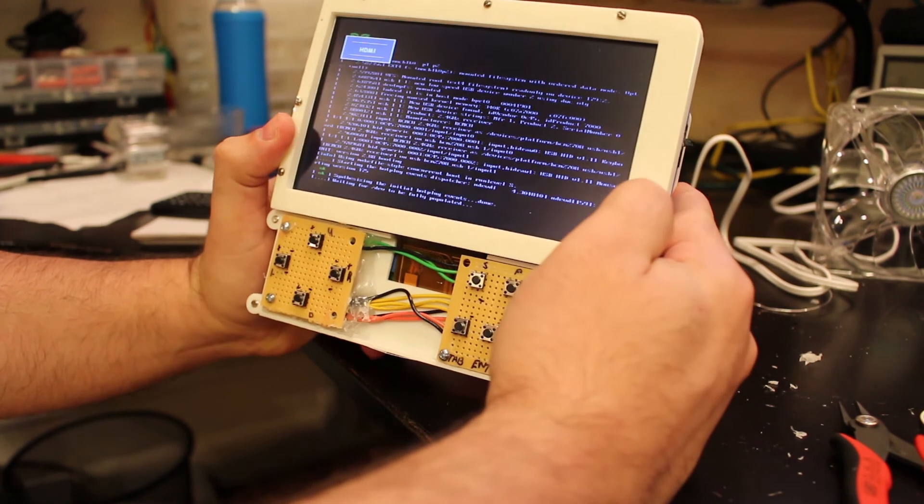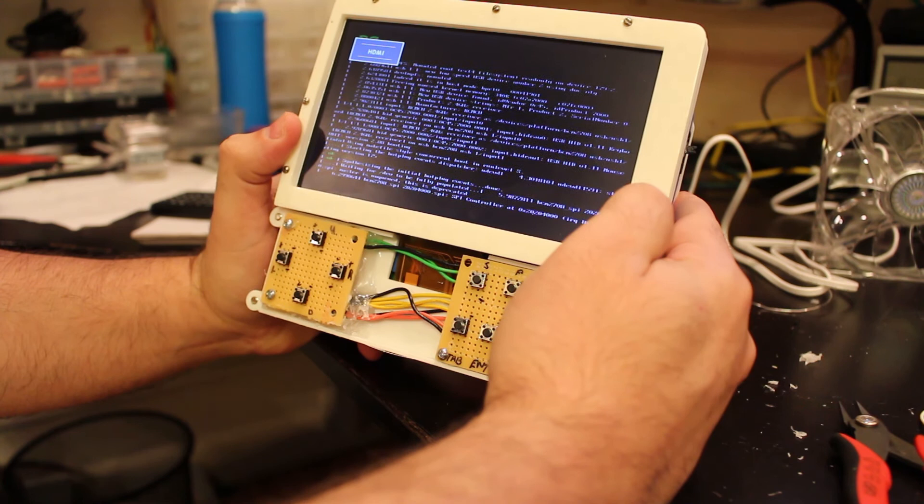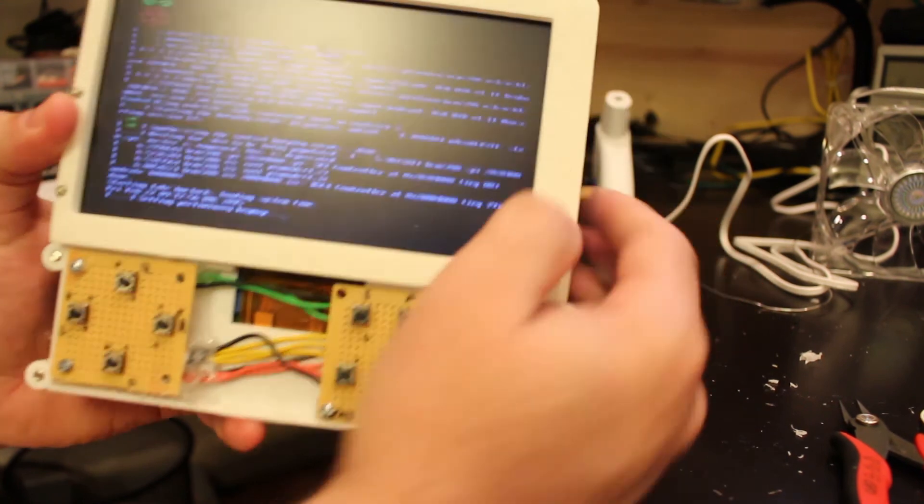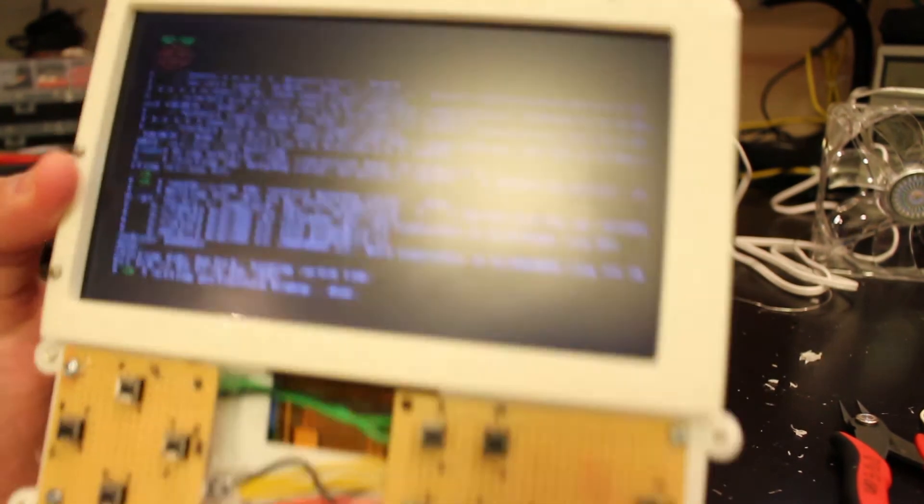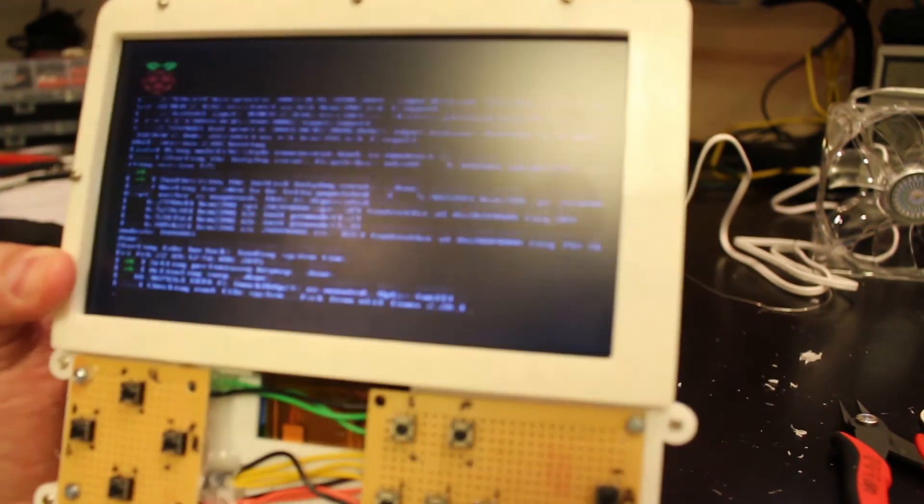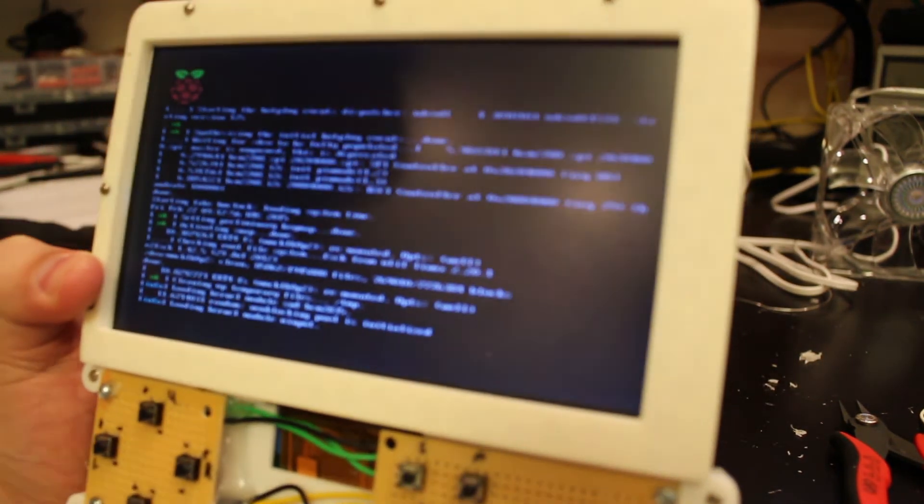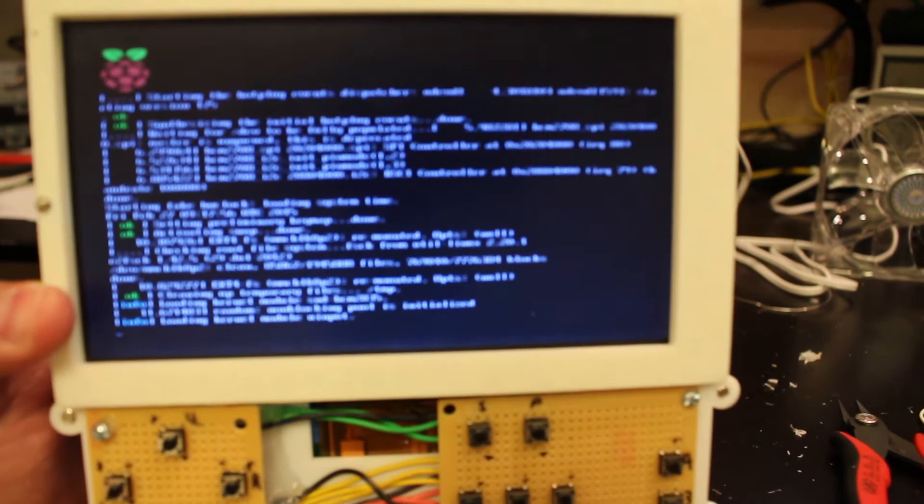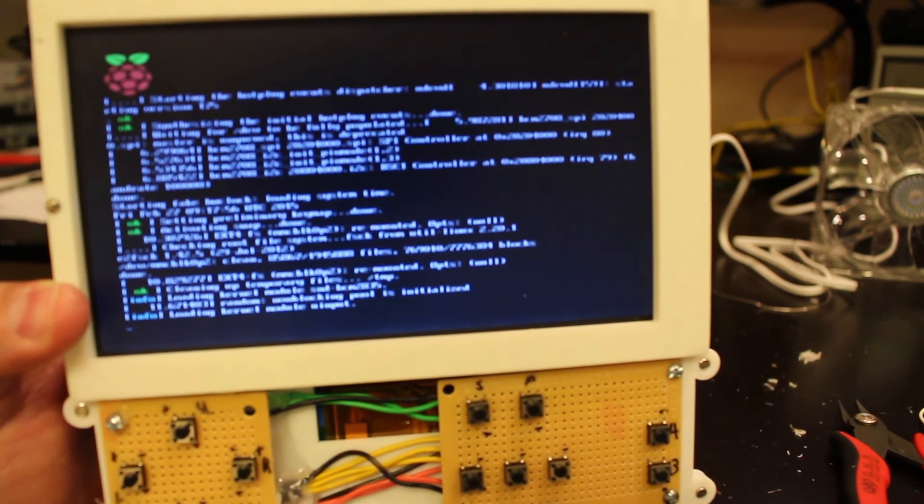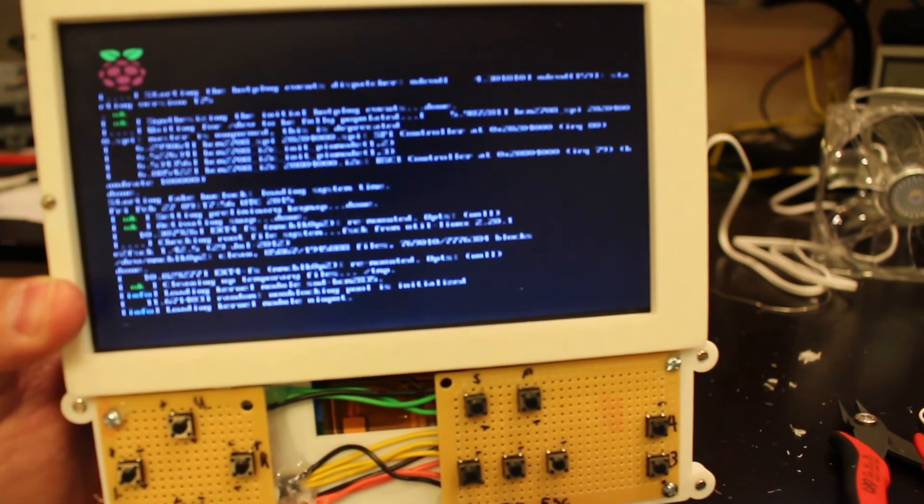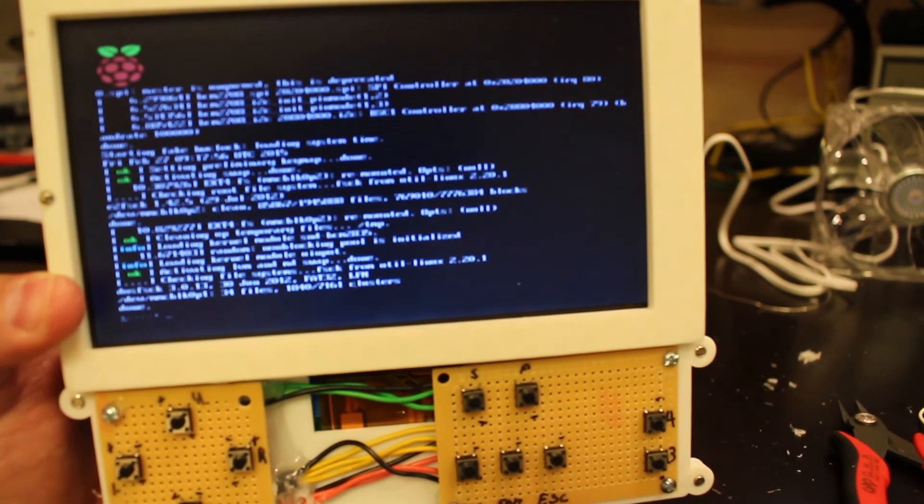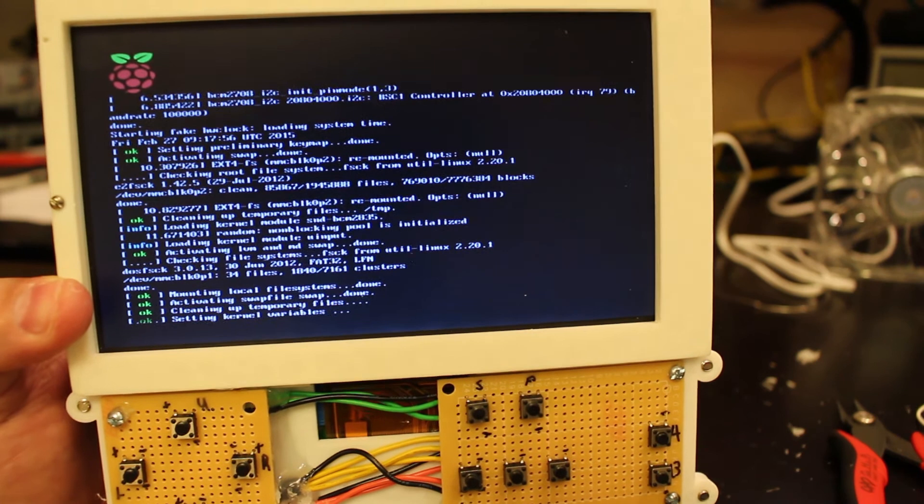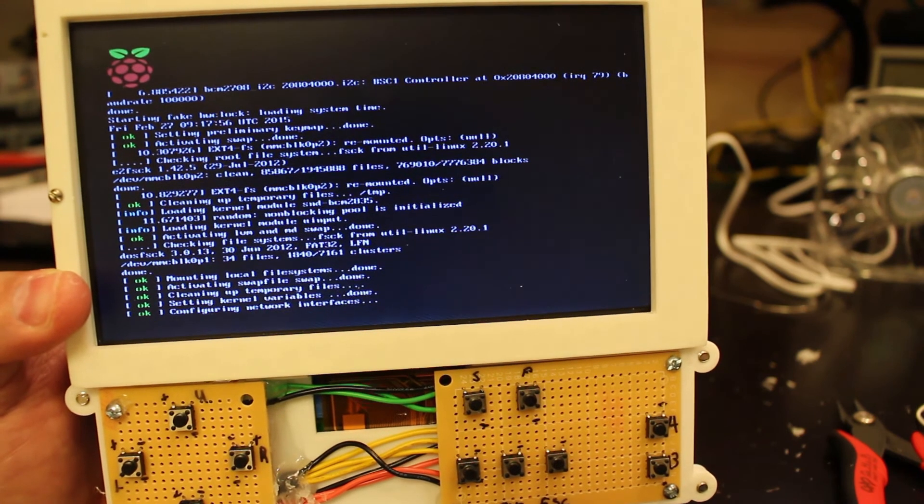So here it is, it's basically loading the MAME Wii Pi and it will automatically start the MAME emulator. So let it just run a little bit.